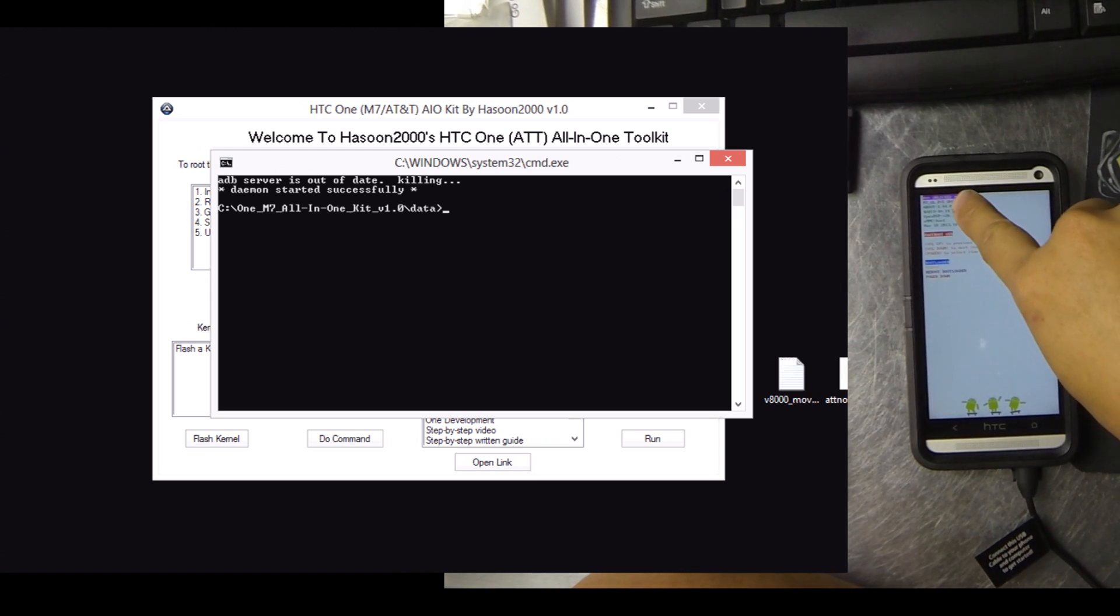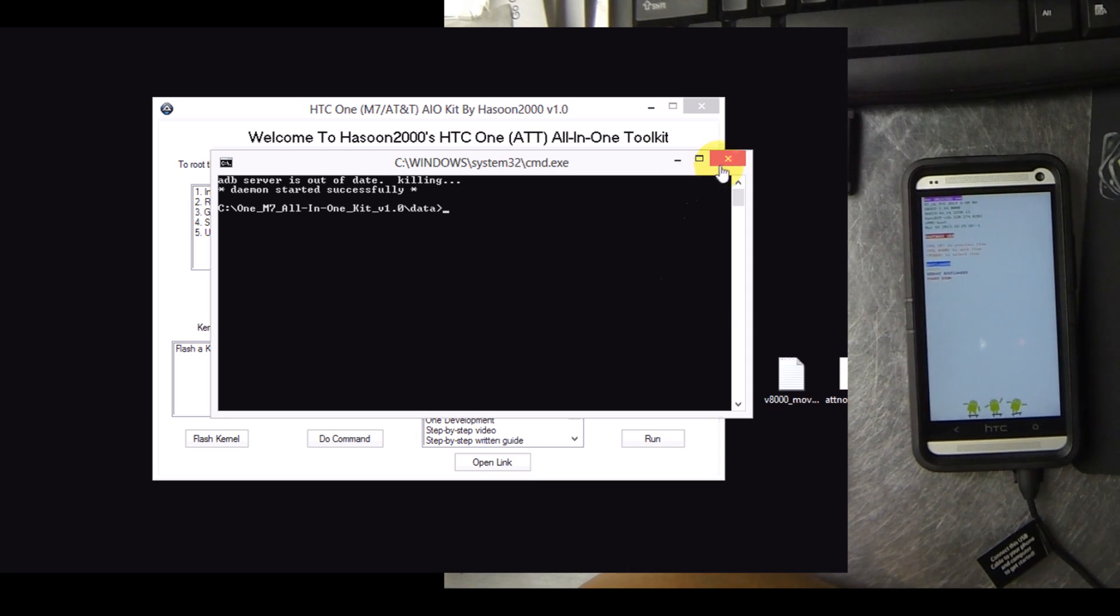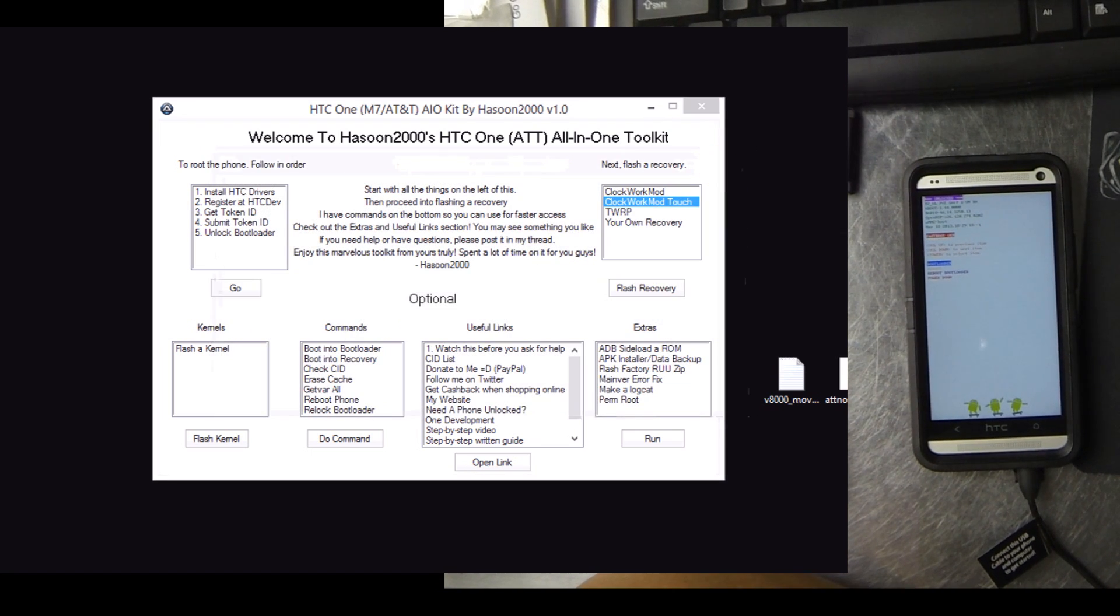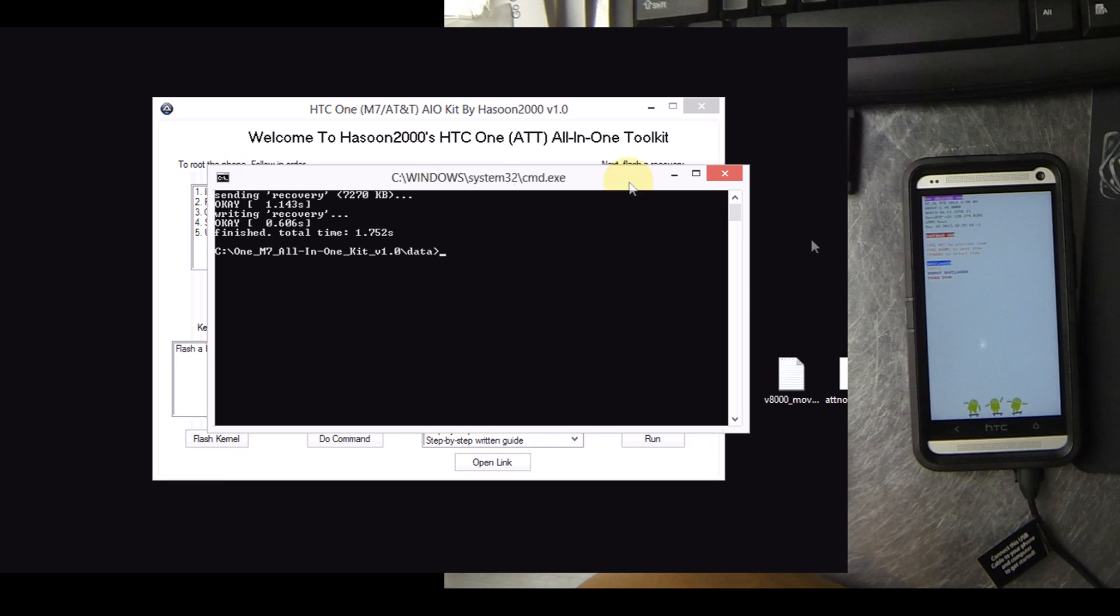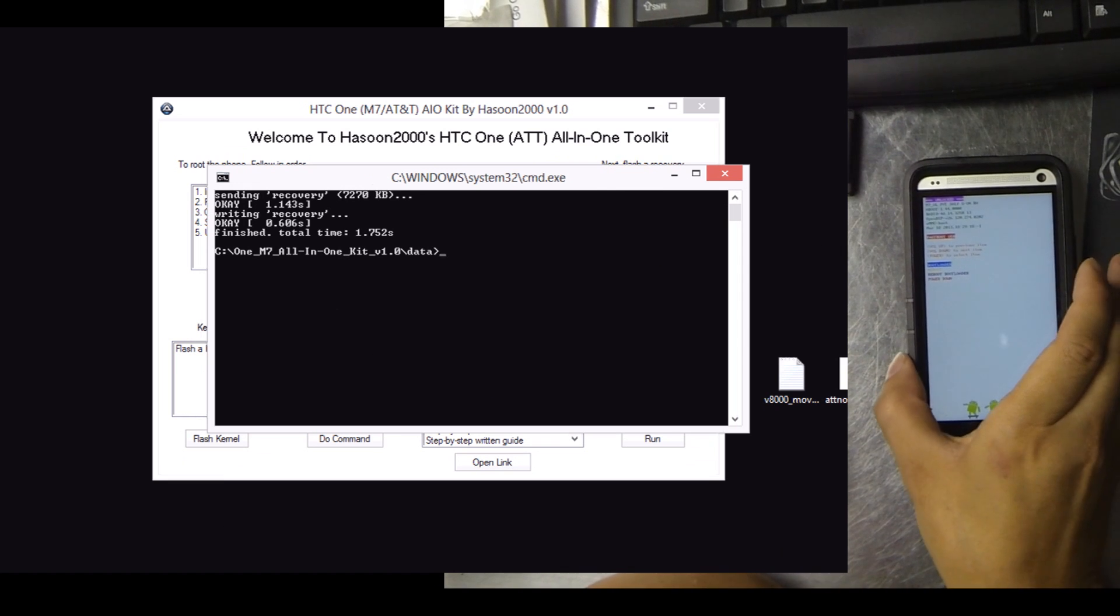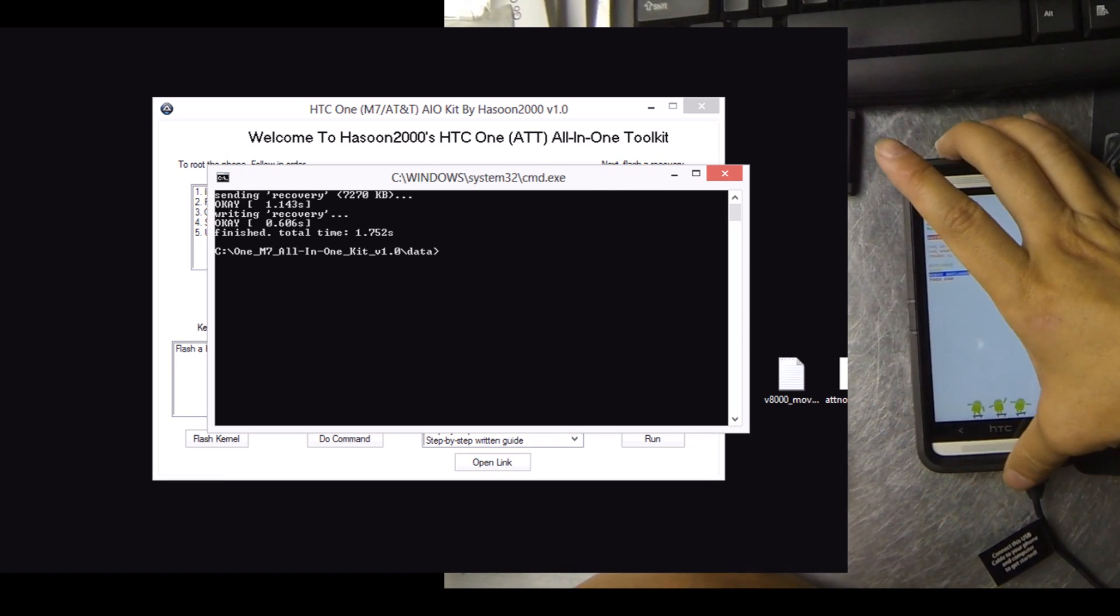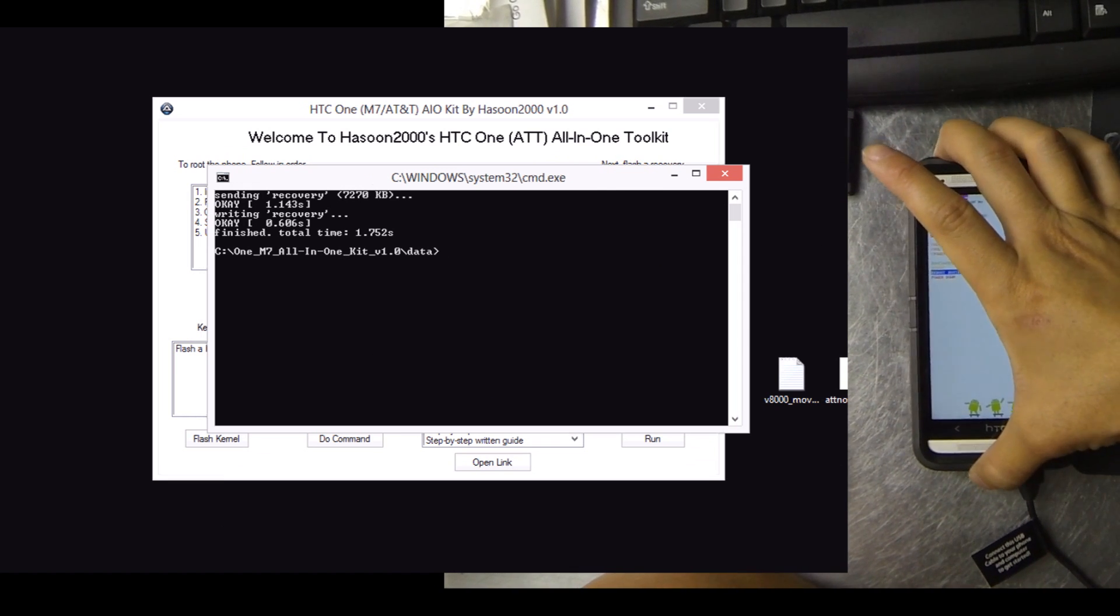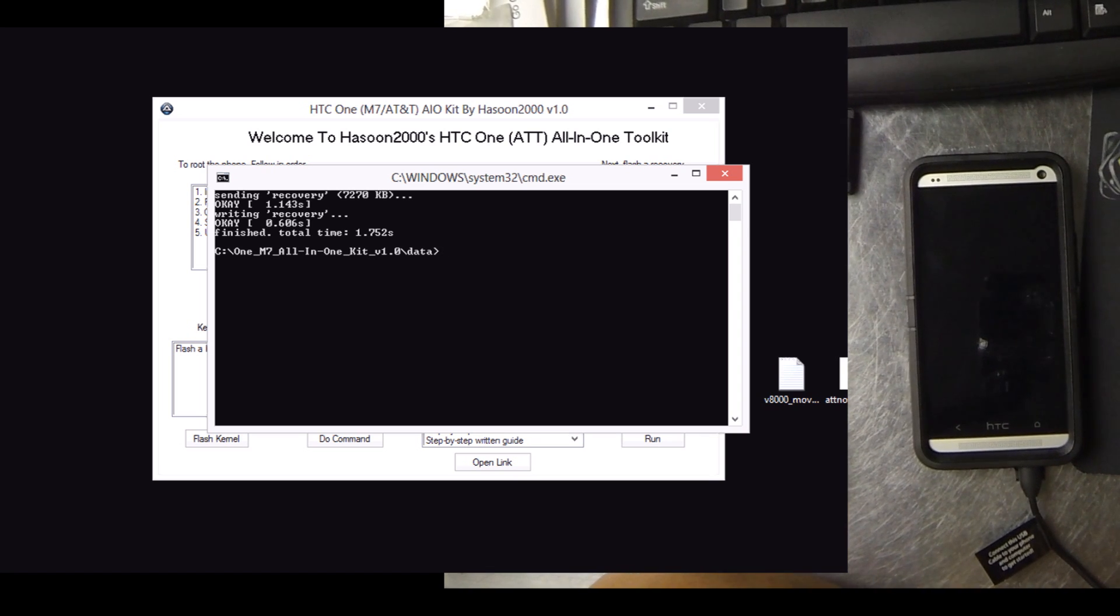The next prompt will automatically open and flash the recovery. Here you see me trying to go into the new custom recovery, but it doesn't work.